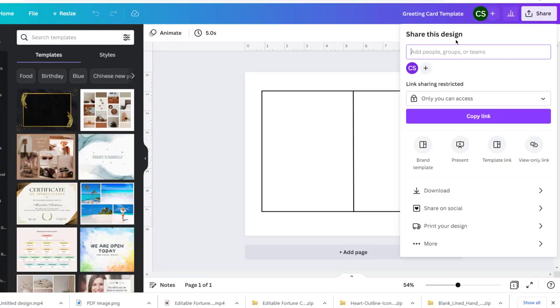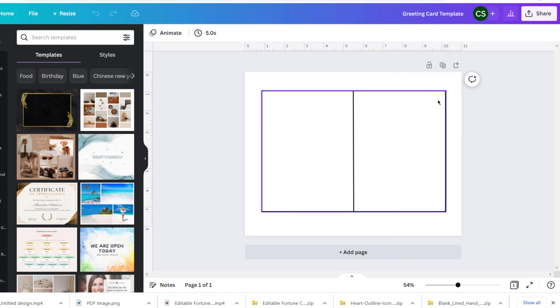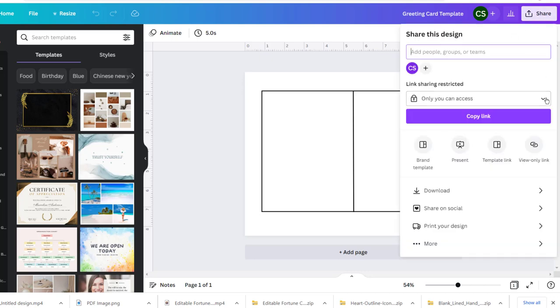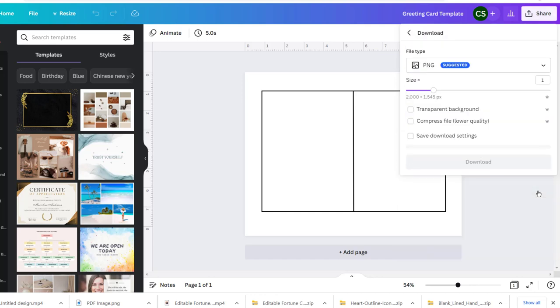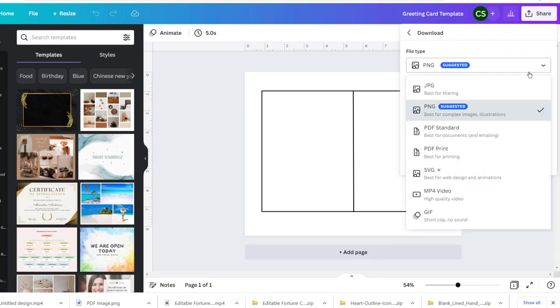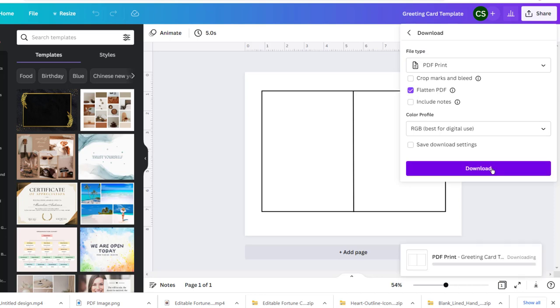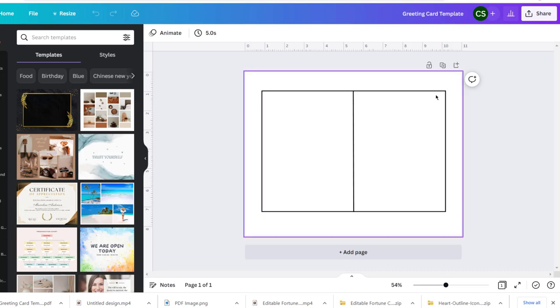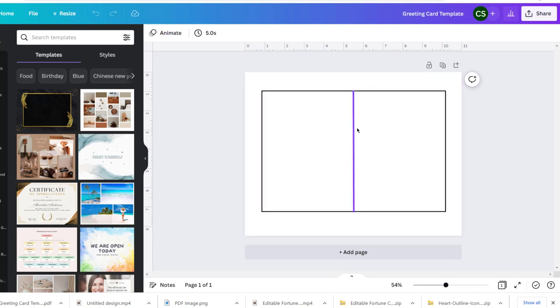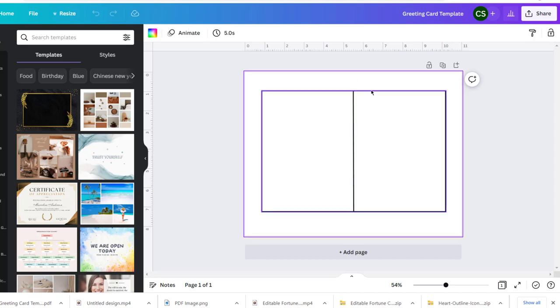Now I'm going to take you into Canva and show you how you can flatten your PDF to protect it. To flatten the PDF, go up to Share and then Download, then choose PDF Print. Right there you'll see it says Flatten PDF. Download that, and that way people can't go in and move things around or remove any of the specific images and use them in something else.